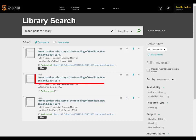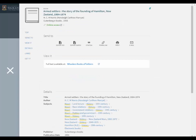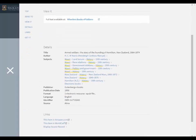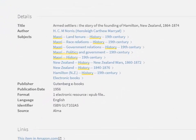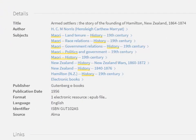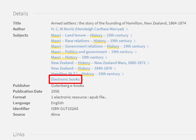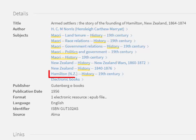Click on the title of an item to see the full record. Under details you'll find the subject headings. The subjects will tell you more about what the book is about. Four categories are generally used: Topic, Format, Time Period and Location.